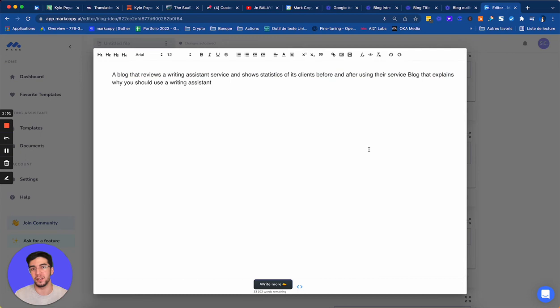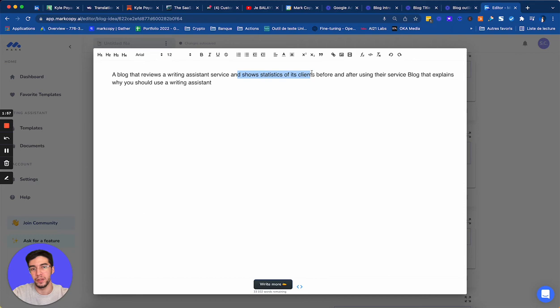So it gives me ideas. That's a cool thing. I can work with Mark to generate ideas. Show statistics of its client before and after using the service. This is very precise guys.